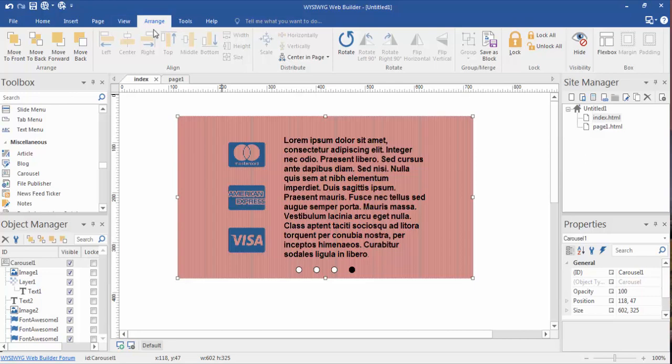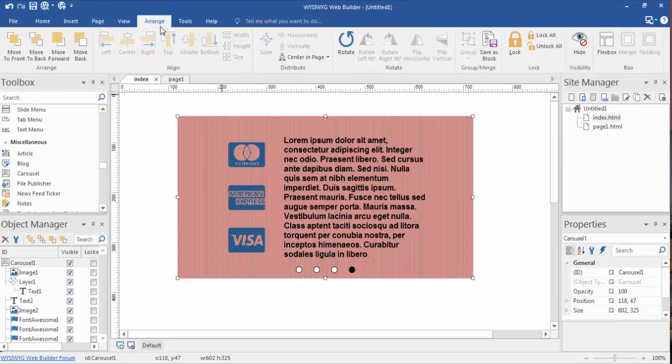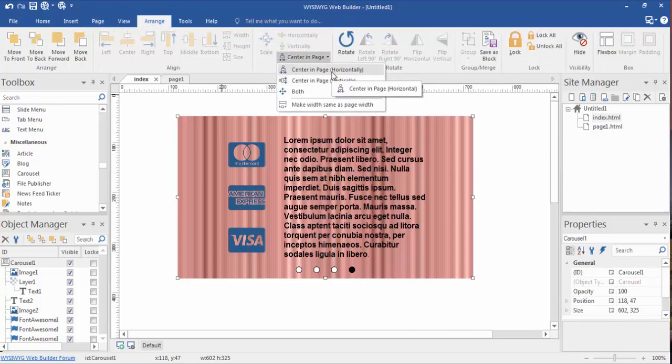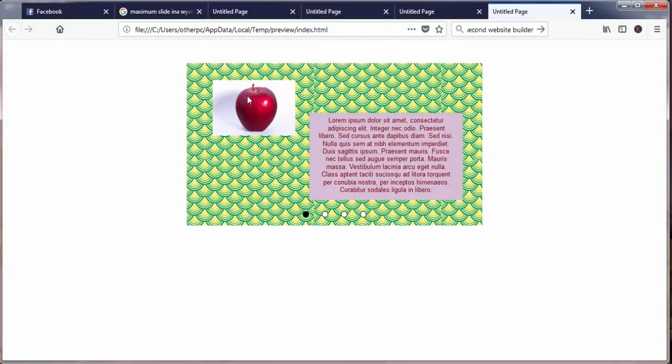Now we're going to click on our carousel image page and we're going to arrange, make sure we're in our arrange tab, center horizontally in page. Now let's F5 this or preview. Boom, now it is centered in our page if we would want it to be centered.